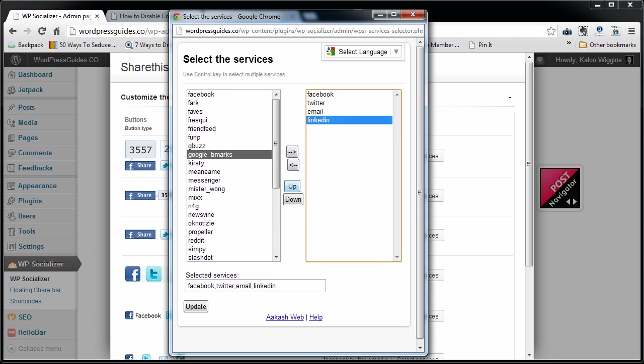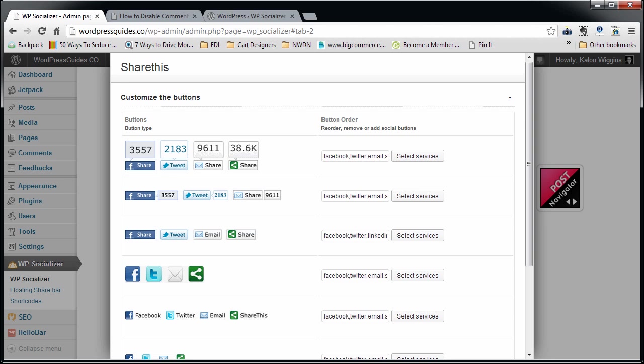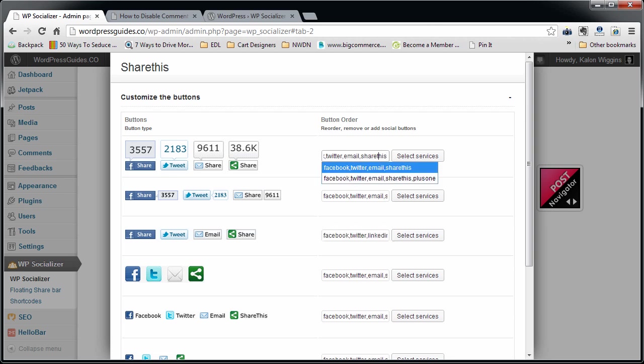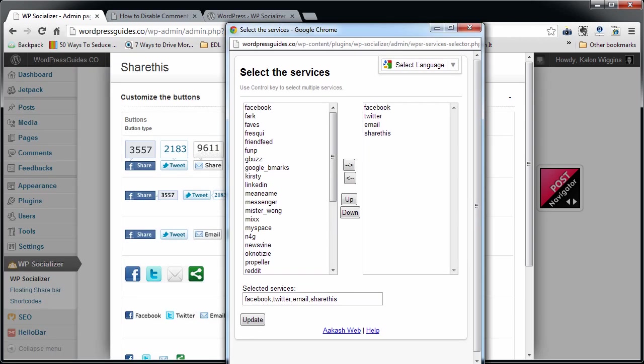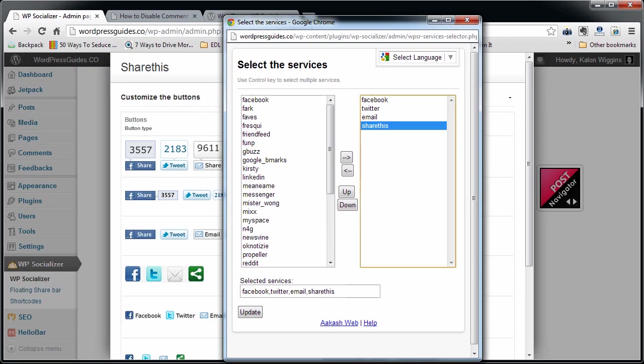I'm going to take out this Share This. I'm going to leave it just like that. I'm going to move LinkedIn up. So I guess it took Plus One out somehow. I'm going to click update. You can see it has Plus One there at the end.